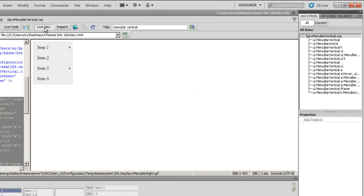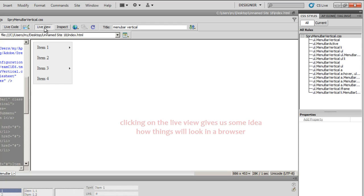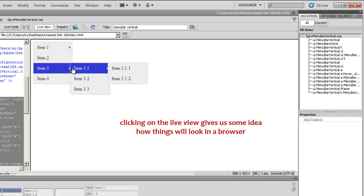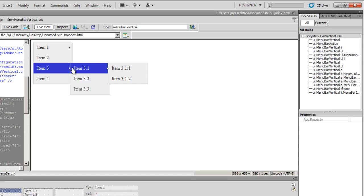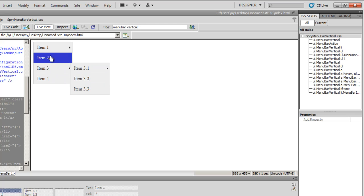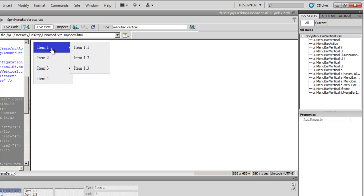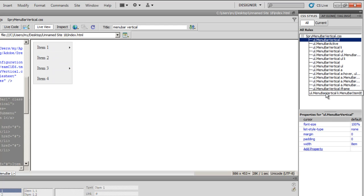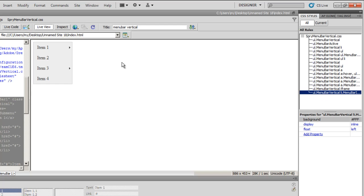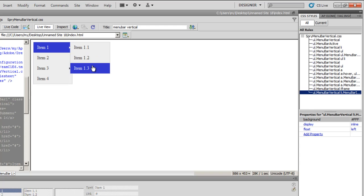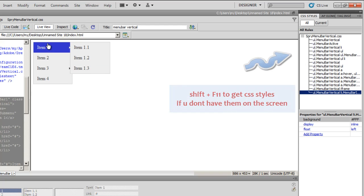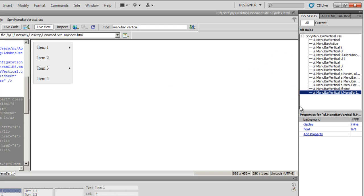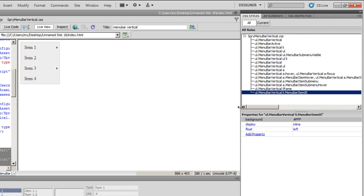Dreamweaver gives me a ready-made Spry menu bar and this is how it looks. It has a few flyout submenus and when I hover over these items they turn blue. It also presents me with a set of rules, fifteen rules which go on this area.